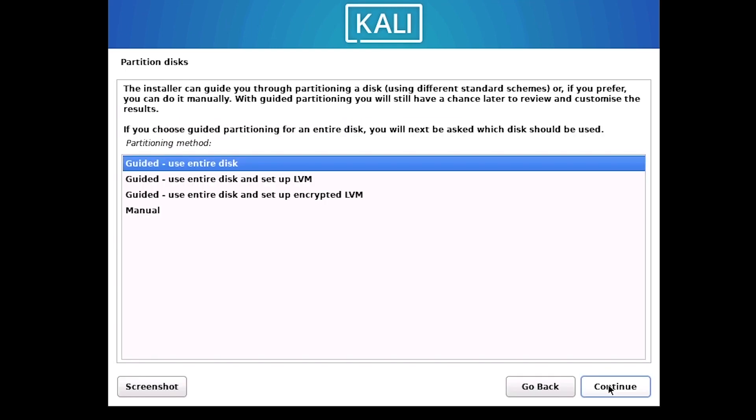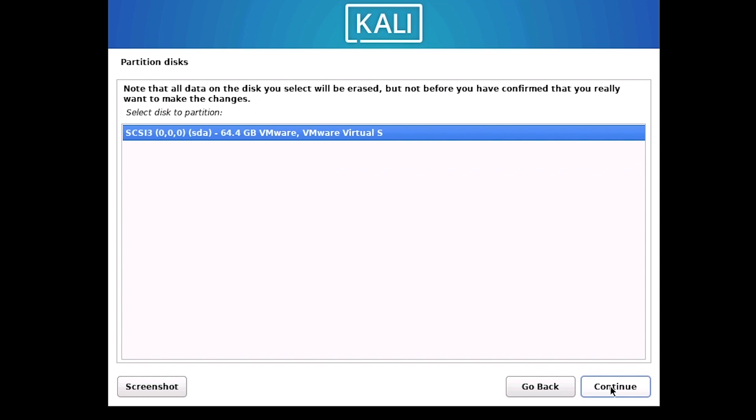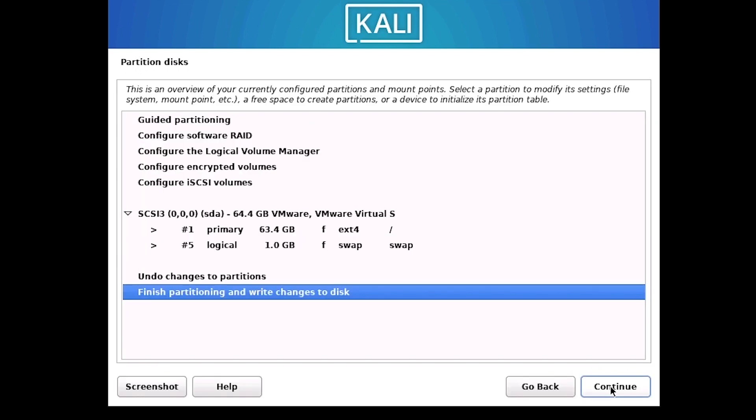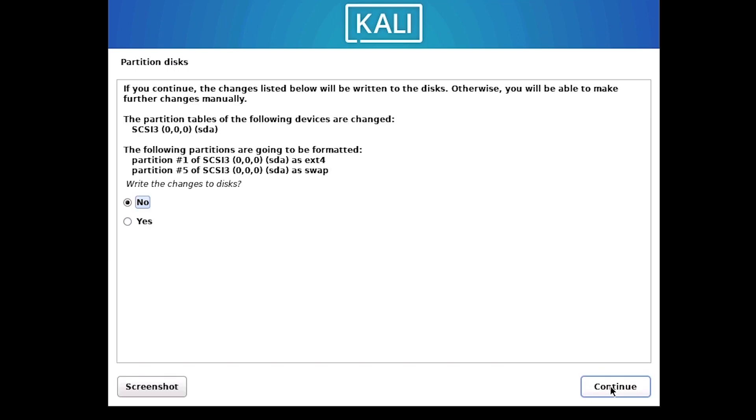I will use the entire disk for this partition and continue. And then continue again. All files will be in this same partition and continue. And continue again. Here is confirming for partitioning disk because disk partition erases all data. The default setting is no. I will select yes and continue.